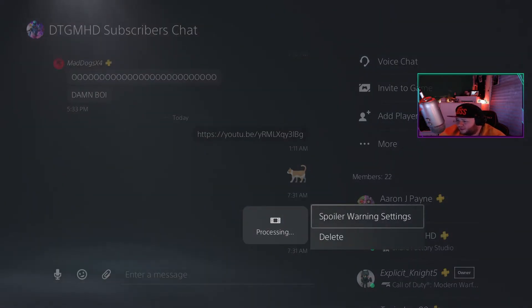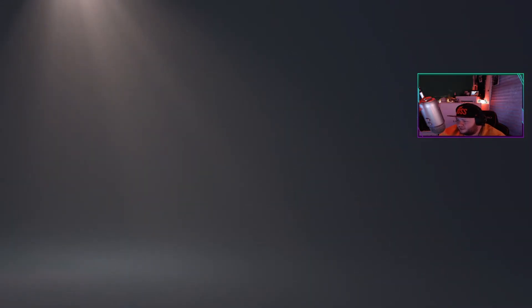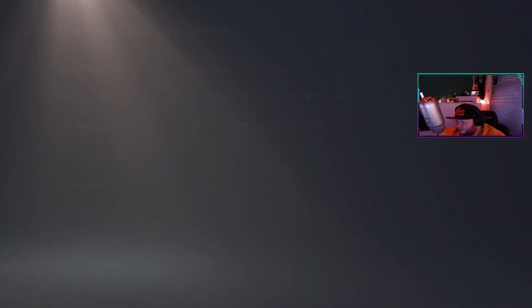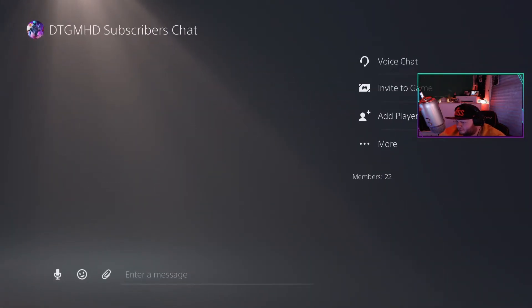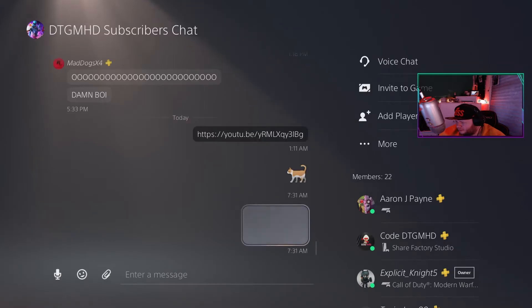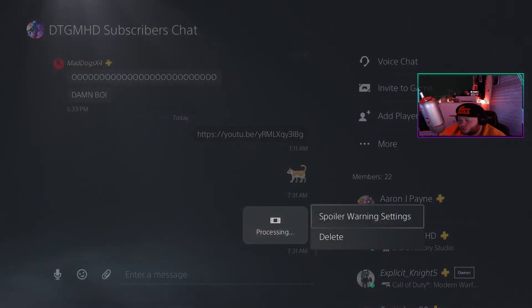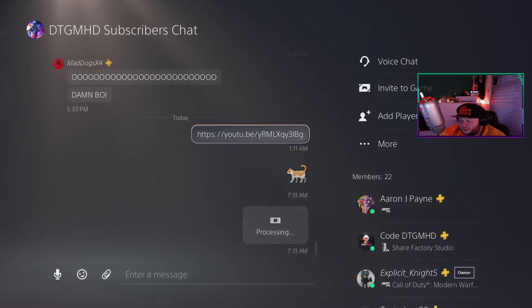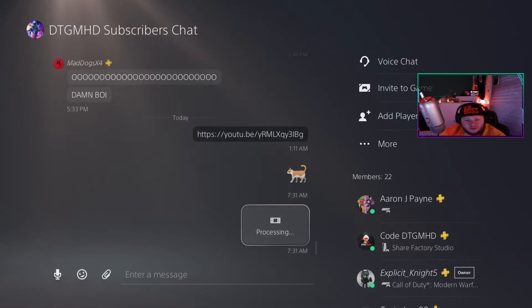There are spoiler warning settings. You can also delete videos that you send.